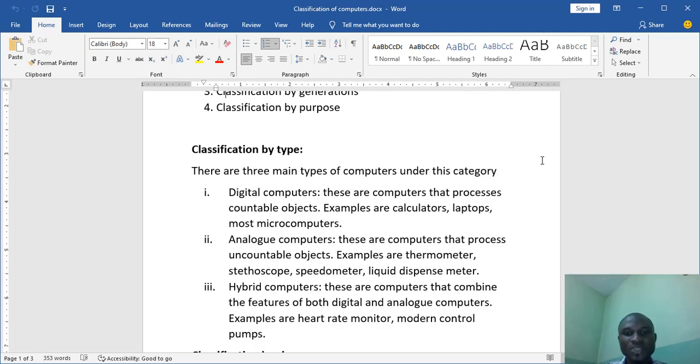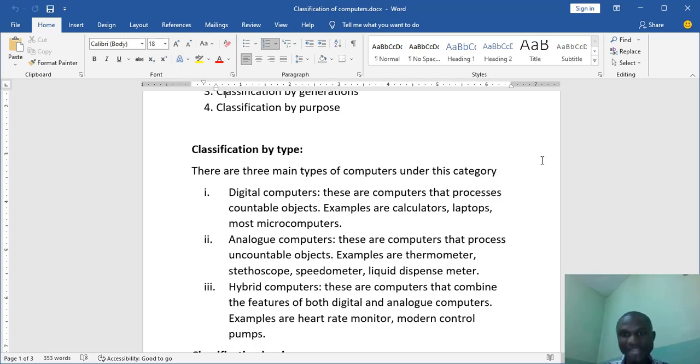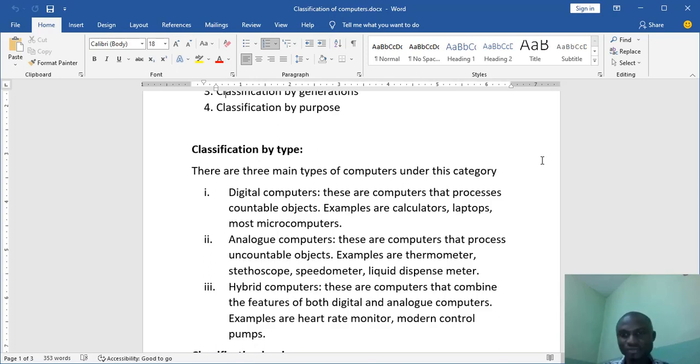Analog computers, these are computers that processes uncountable objects, things you can't count. For example, I can't count my heartbeat but if I have a stethoscope I can easily use it to say okay it has bit once, it has been twice. So I can't count water but we can use liquid dispense meter to know the amount of water we have taken.